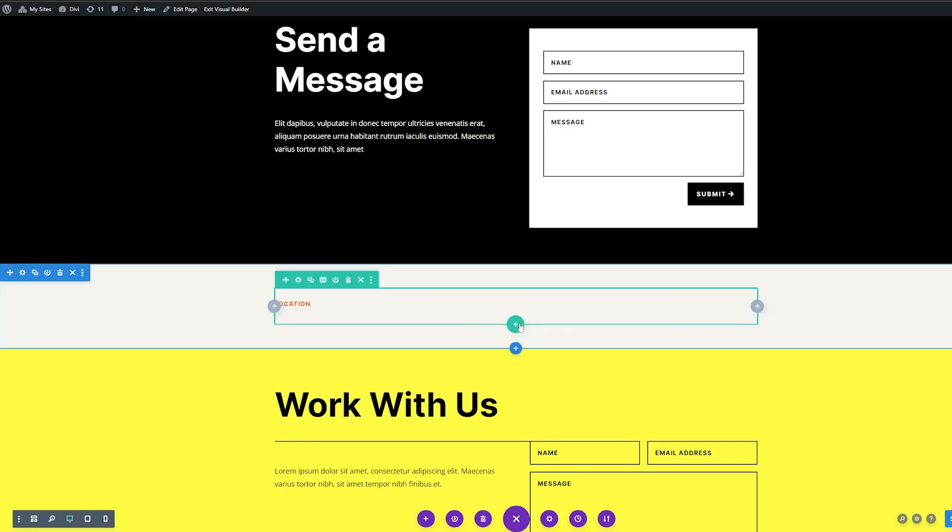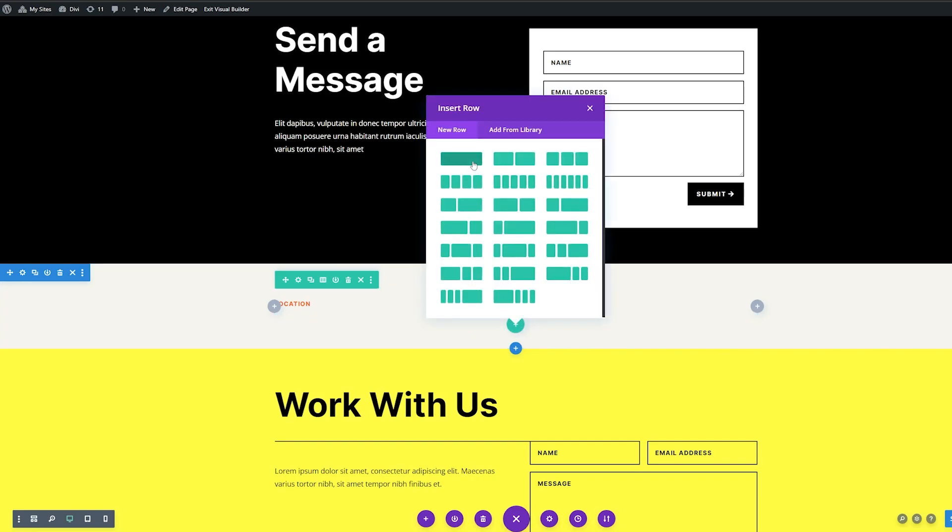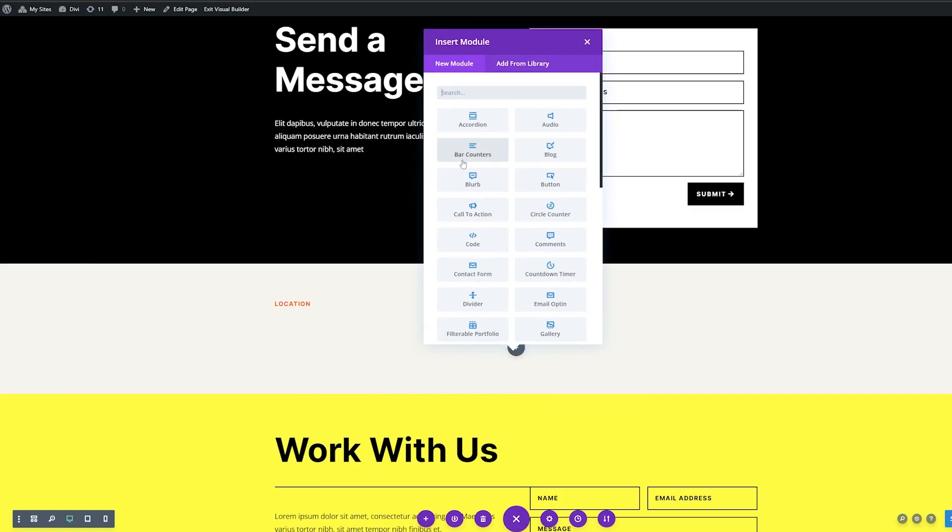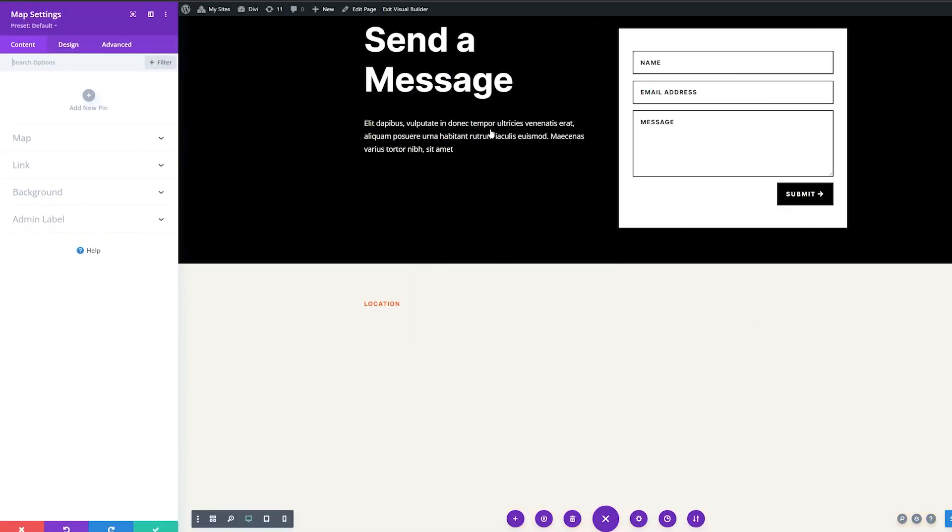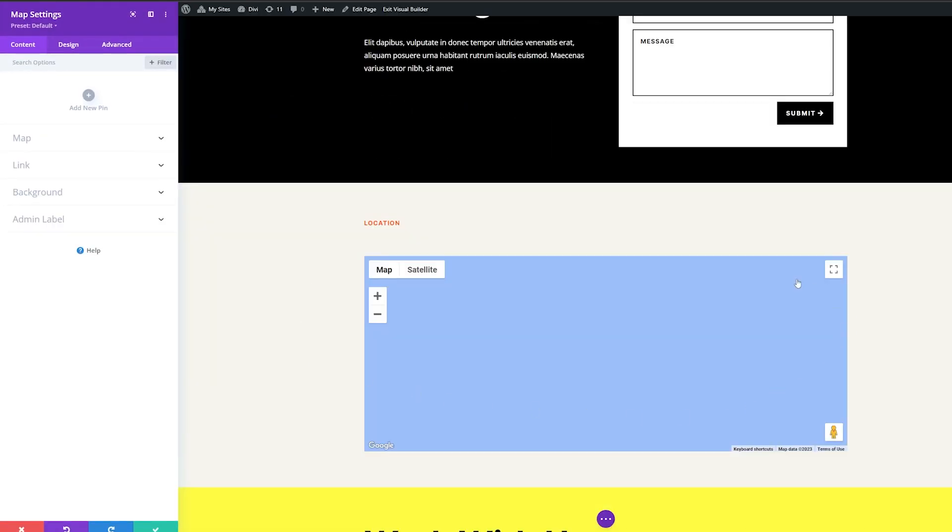And now what we're going to do is add the map module. So what we're going to do is add a new row and we're going to add a single column row. And here I'm going to add the map module. So we'll select that. Now you can see this brings us up a Google map.